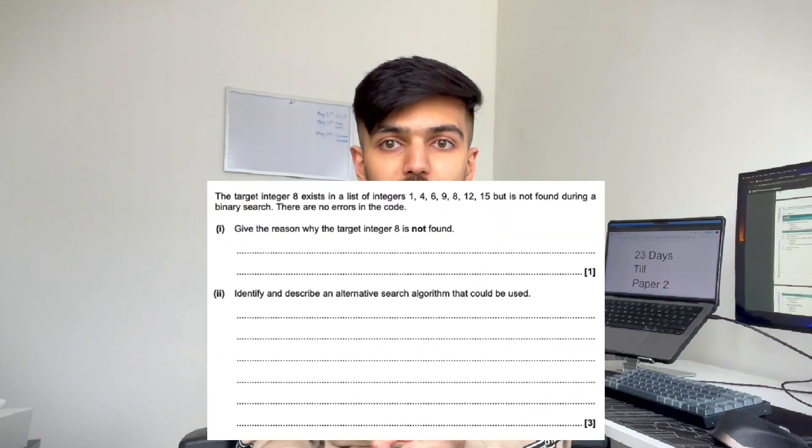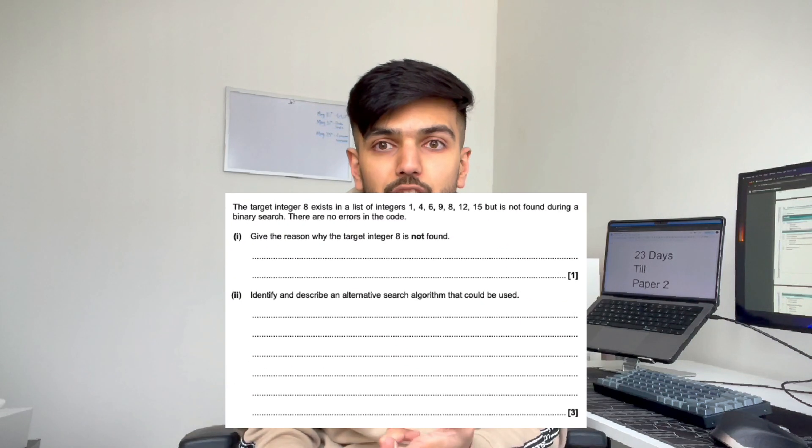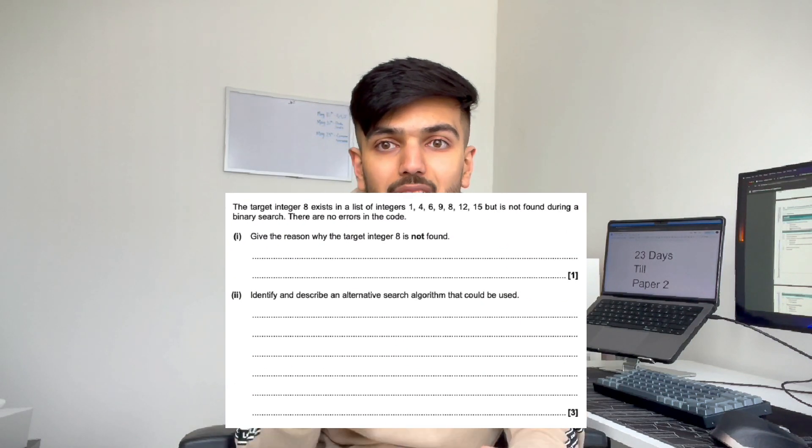I also predict that we're going to have a searching question, so make sure you're confident with the precondition for binary search and the difference between binary search and linear search.